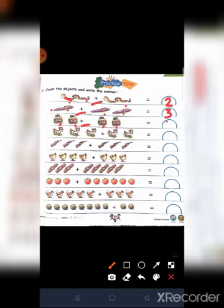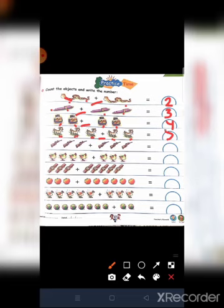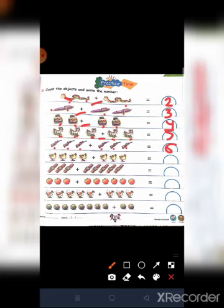Next — ducks: one, two, three. Three plus two: one, two, three, four, five — we write five. Next — guns: one, two, three. Three plus one, and three plus three — count: one, two, three, four, five, six — write six. Next — hands: one, two, three, four. Four plus three.